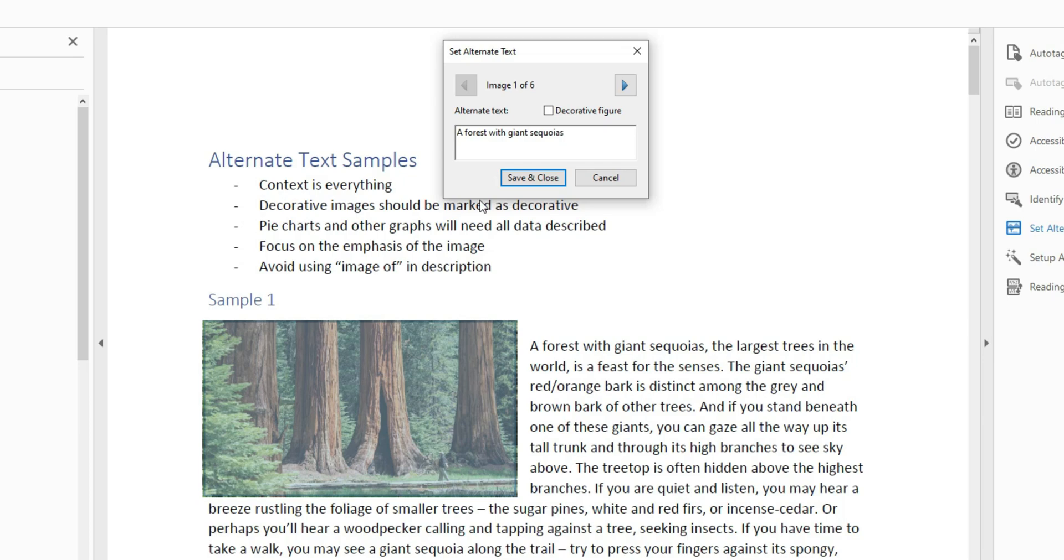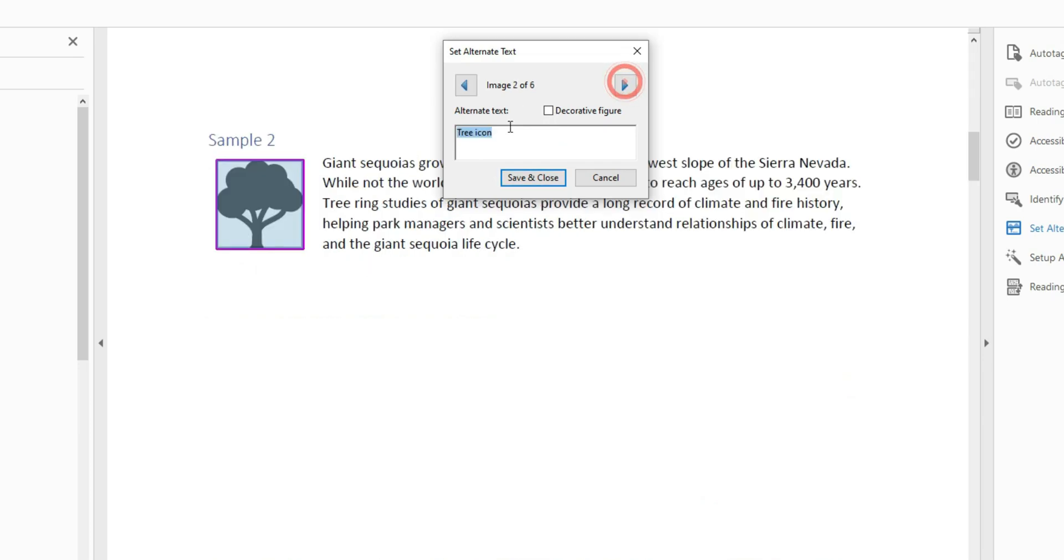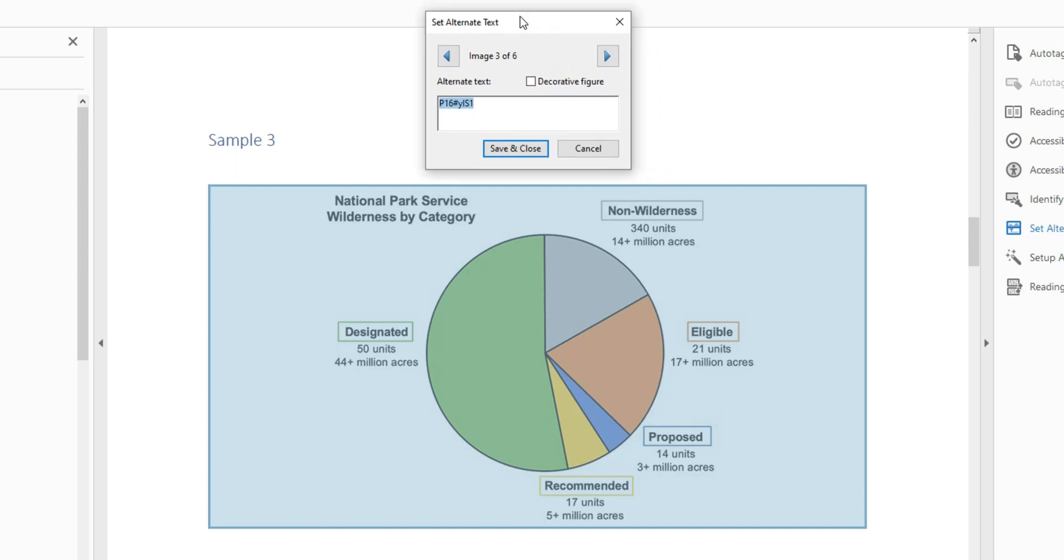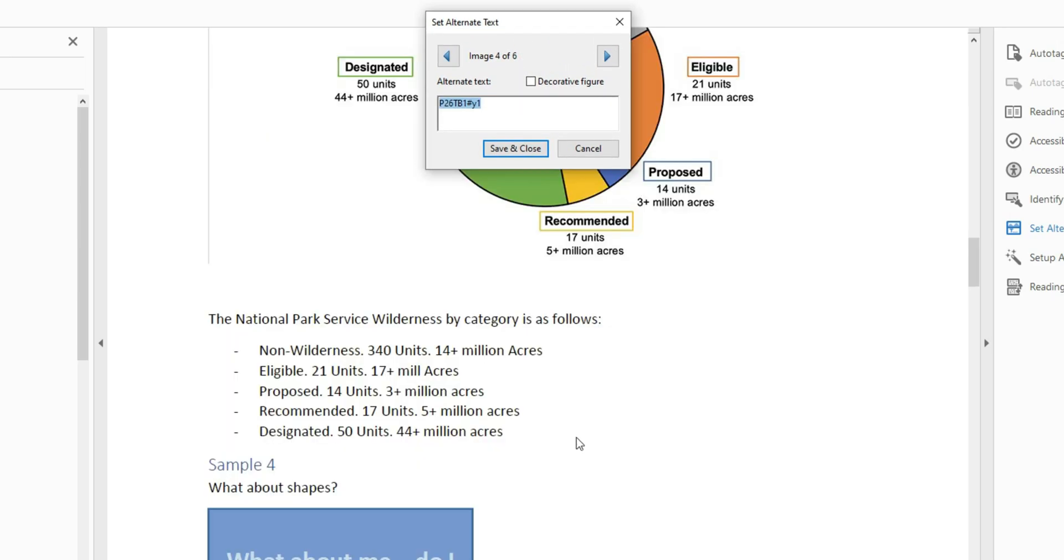So I have this first one pulled up, a forest with giant sequoias. We have the tree icon, and we have a pie chart. We then have this image in a box down at the bottom, and this is going to be a square with text inside of it.